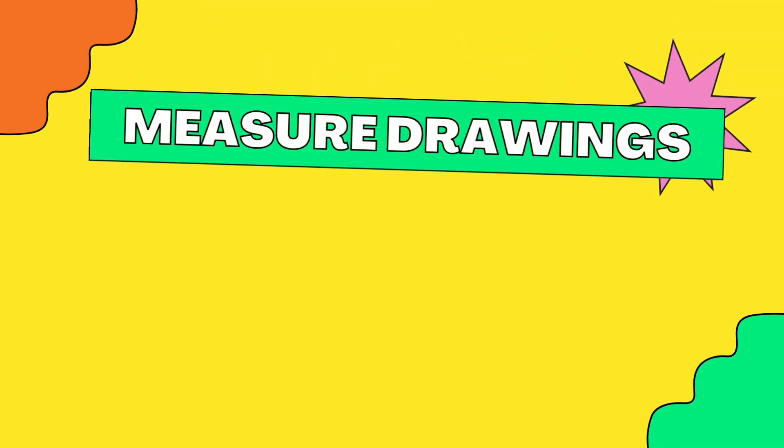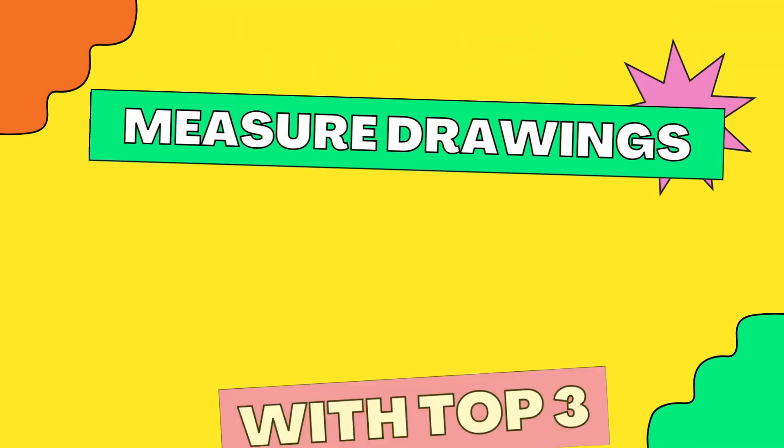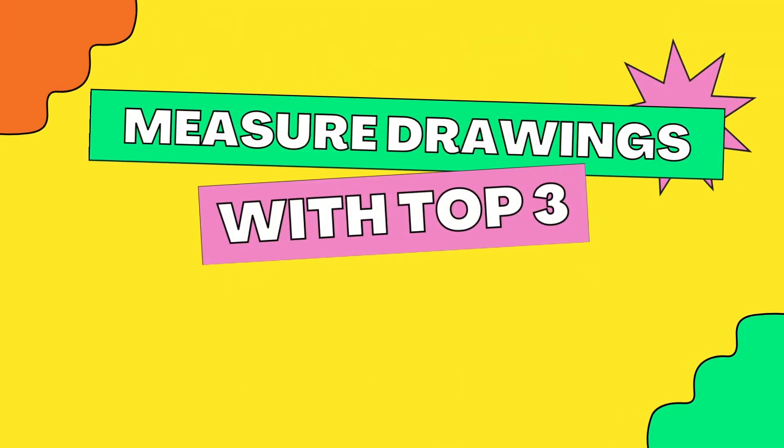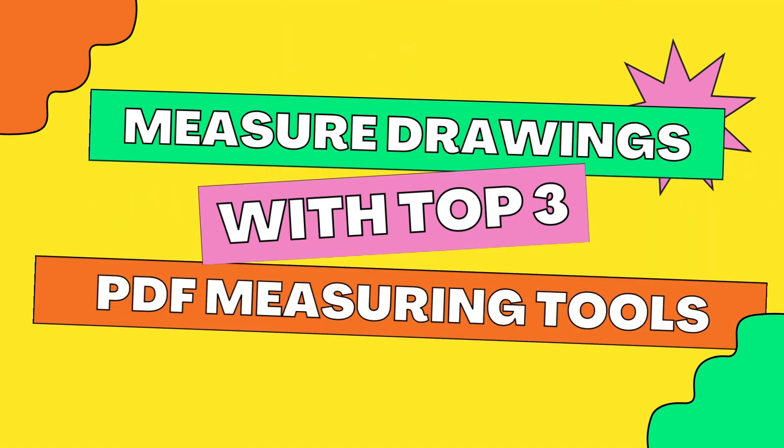Hey guys, welcome to my channel. In this video, I'm going to show three precise PDF measuring tools to measure distance, perimeter, area, or arc in PDF, including robust editor, freeware, and online tools. Now, let's get started.